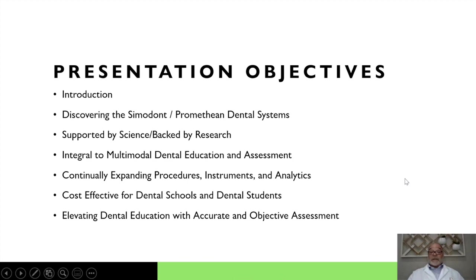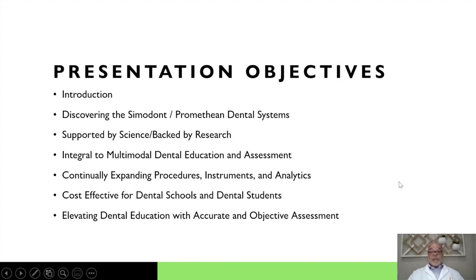We'll talk about the assessment aspect, expanding modules we've been able to develop, including additional instruments, increased haptics, and advanced analytics which we haven't seen in the past. I want to show how it can be cost effective for dental schools and dental students, and how it can be elevating dental education as a whole with accurate, objective assessment and advanced analytics.